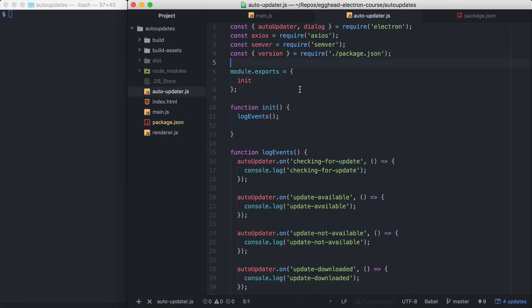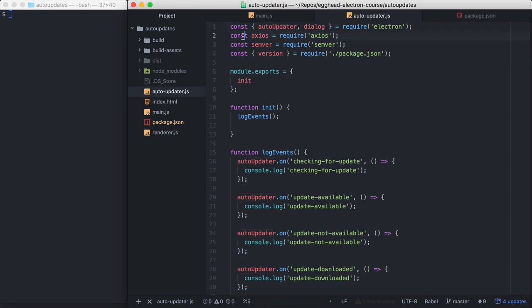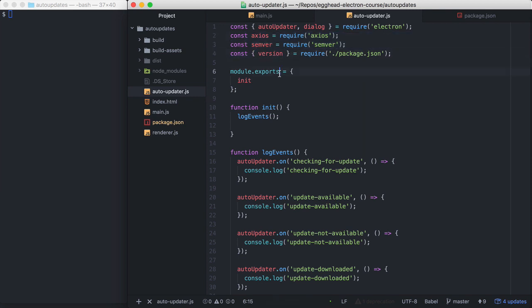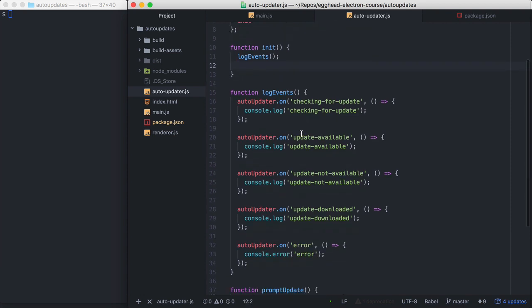My AutoUpdater file wraps Electron's AutoUpdater module. You can see I've already set it up a little bit. I'm bringing in a few dependencies. I'm getting the application version. I'm exporting the init method, and in my init method here, I'm just logging some events.